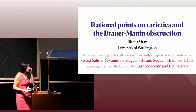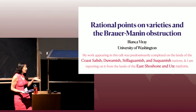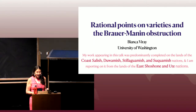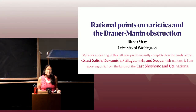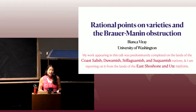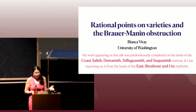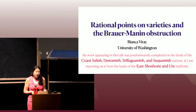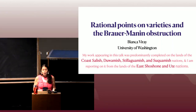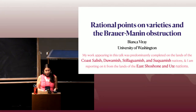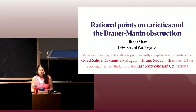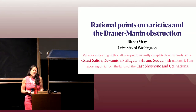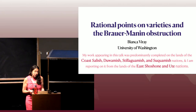If this is my first lecture you're attending, the work that I did appearing in this talk, and also my work preparing the talks, was completed on the lands of the Coast Salish, Duwamish, Stillaguamish, and Suquamish nations, and we're currently on the lands of the Eastern Shoshone and the Ute nations.